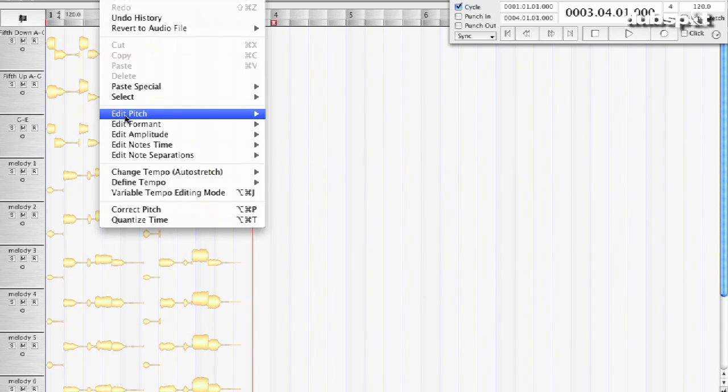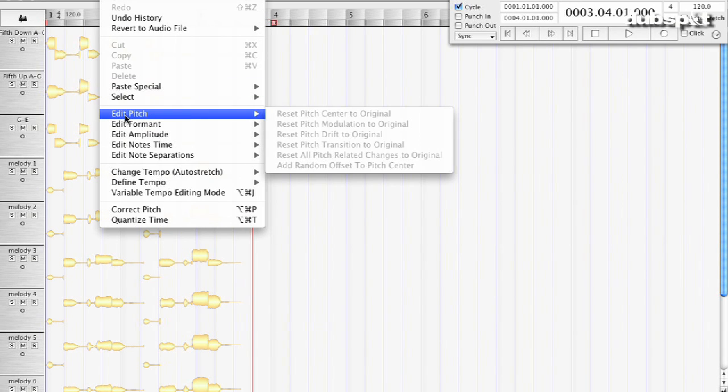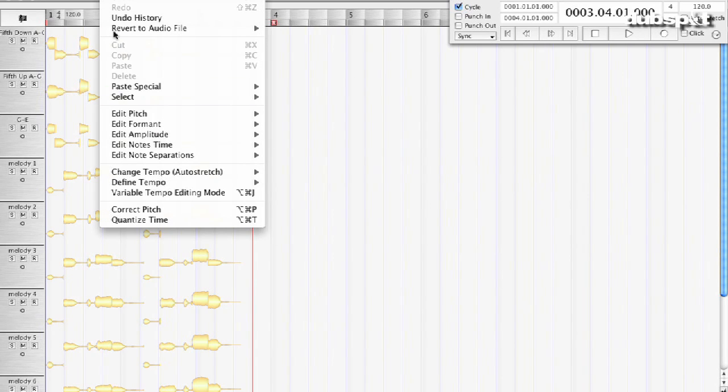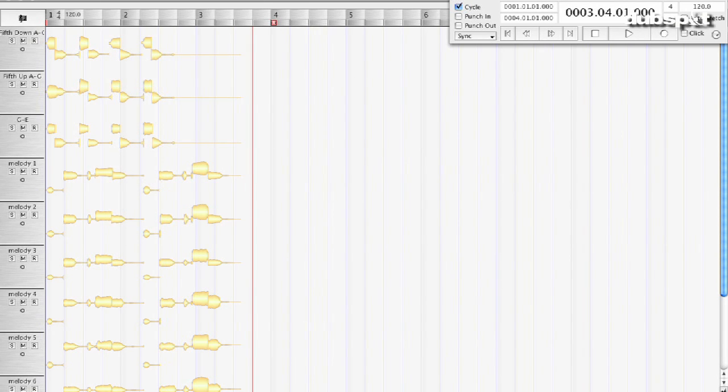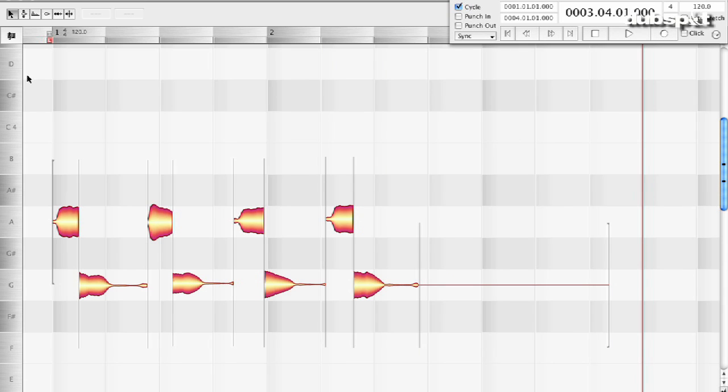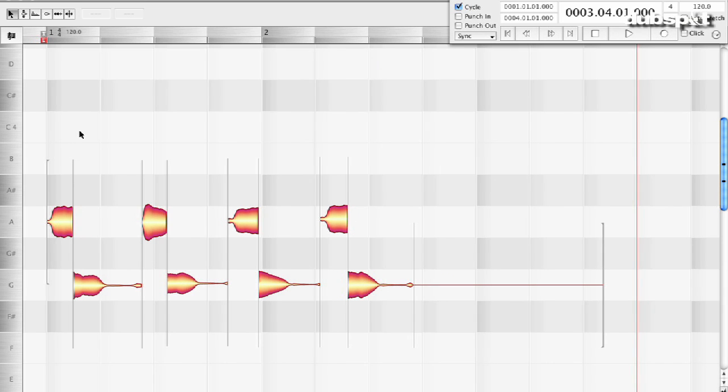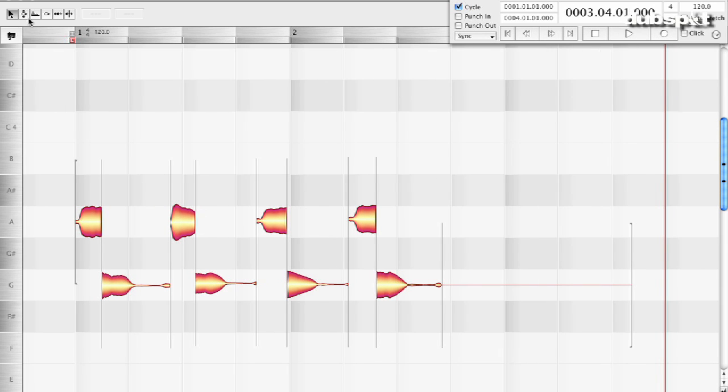I also added random offset to pitch center, so that there were no phase cancellation issues. By making some of the vocals very slightly different in pitch, it makes it easier for it to sound like a choir. A super easy and pro trick.